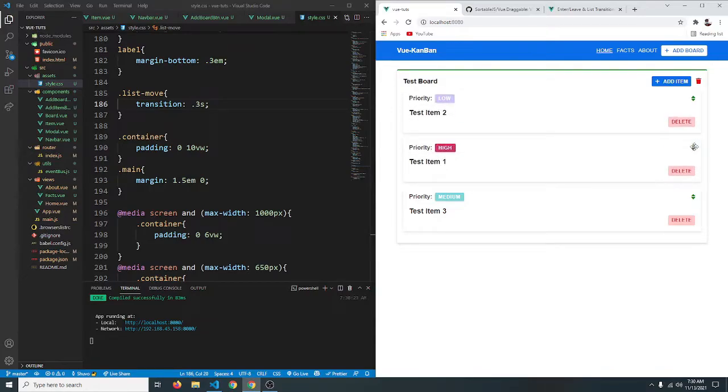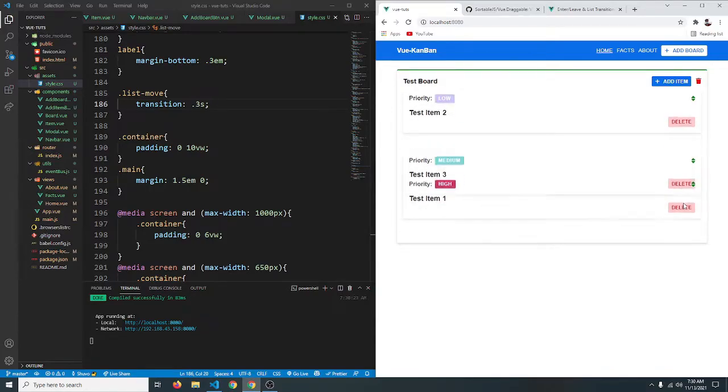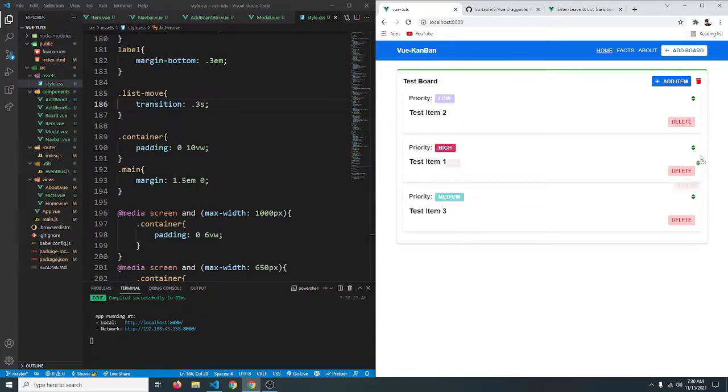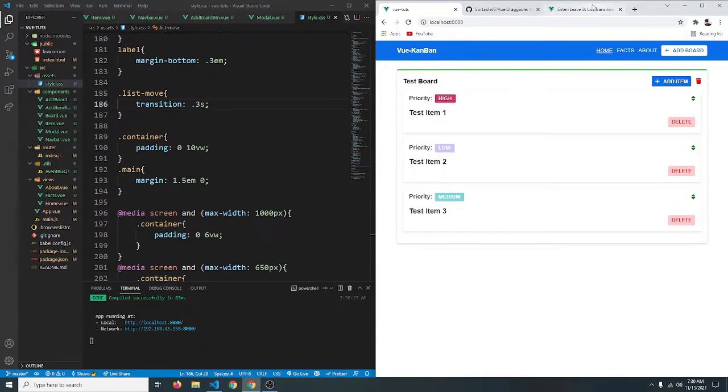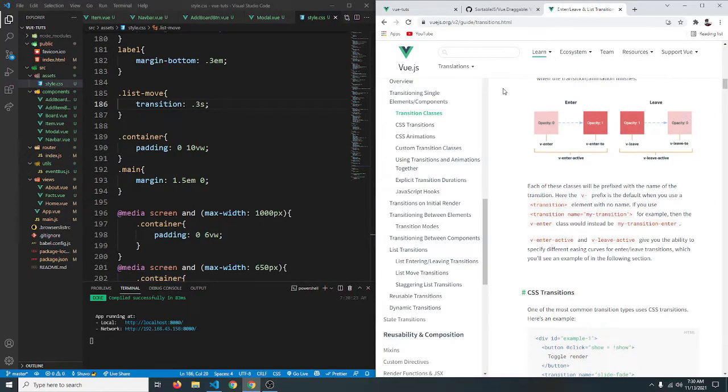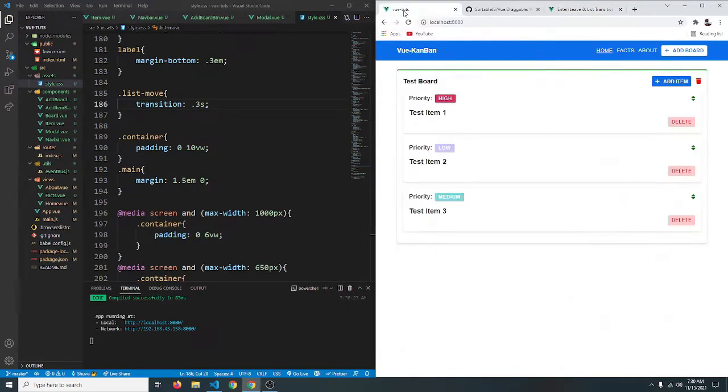Go to our app and refresh. And now if we try to sort, as you can see they animate their position. So if you want to learn more simply go to this page. I'll leave the link in the video description. Otherwise this will be all for this video and I'll see you next time.